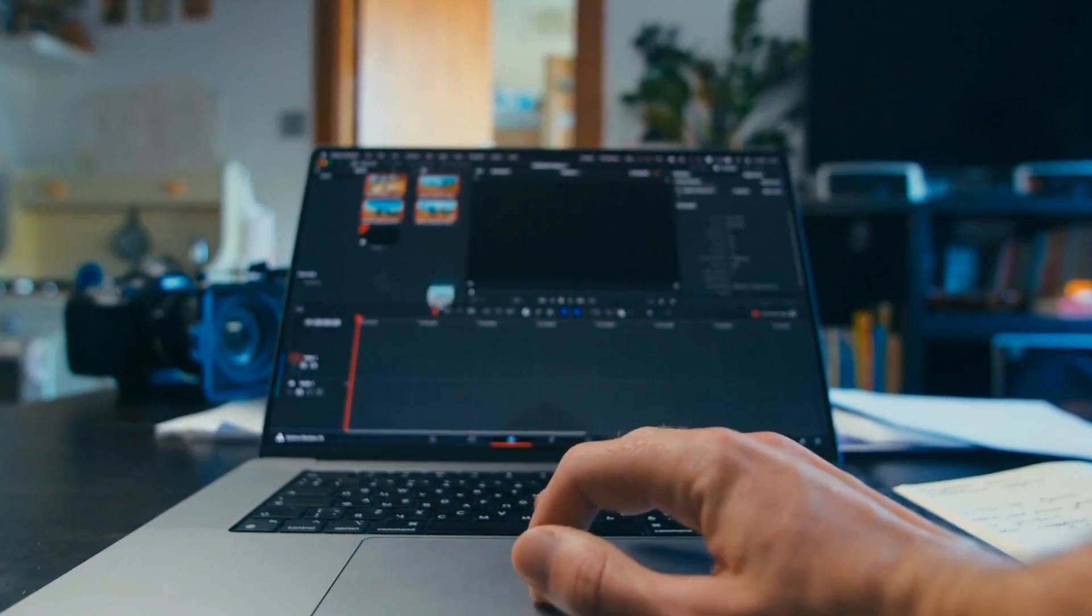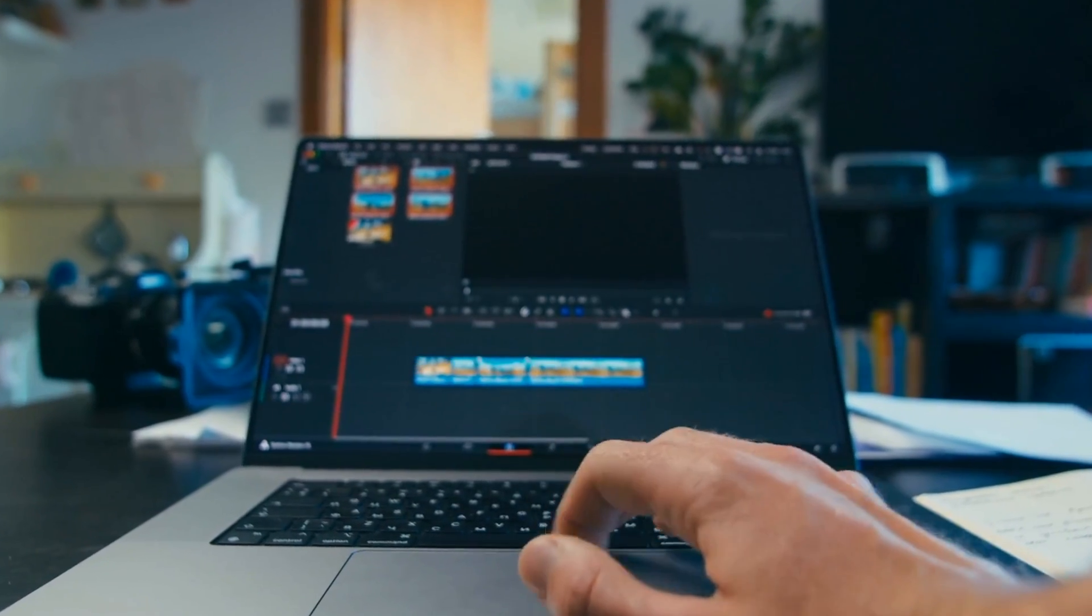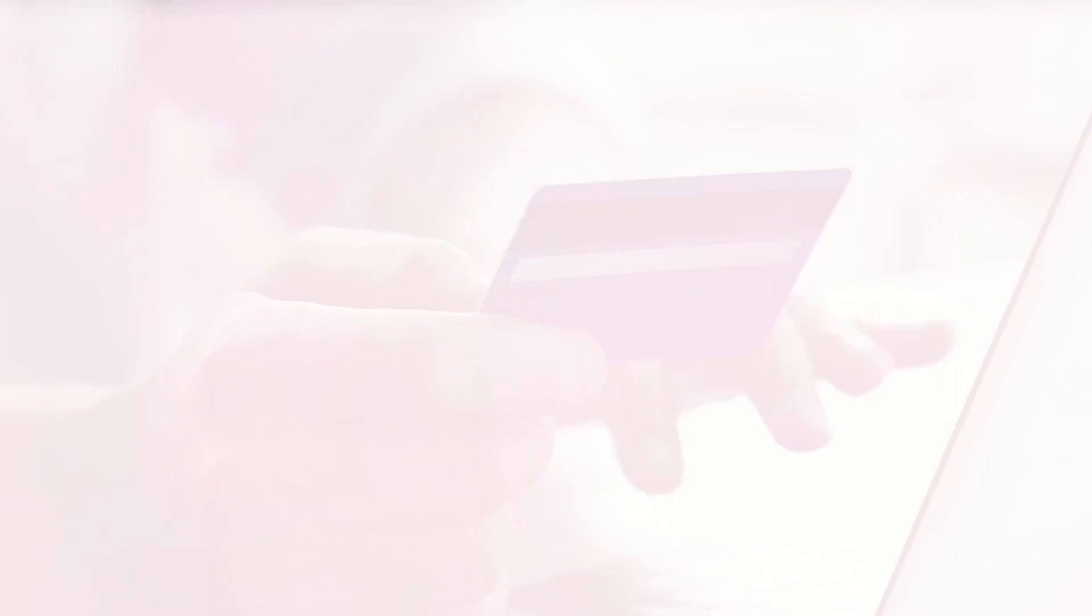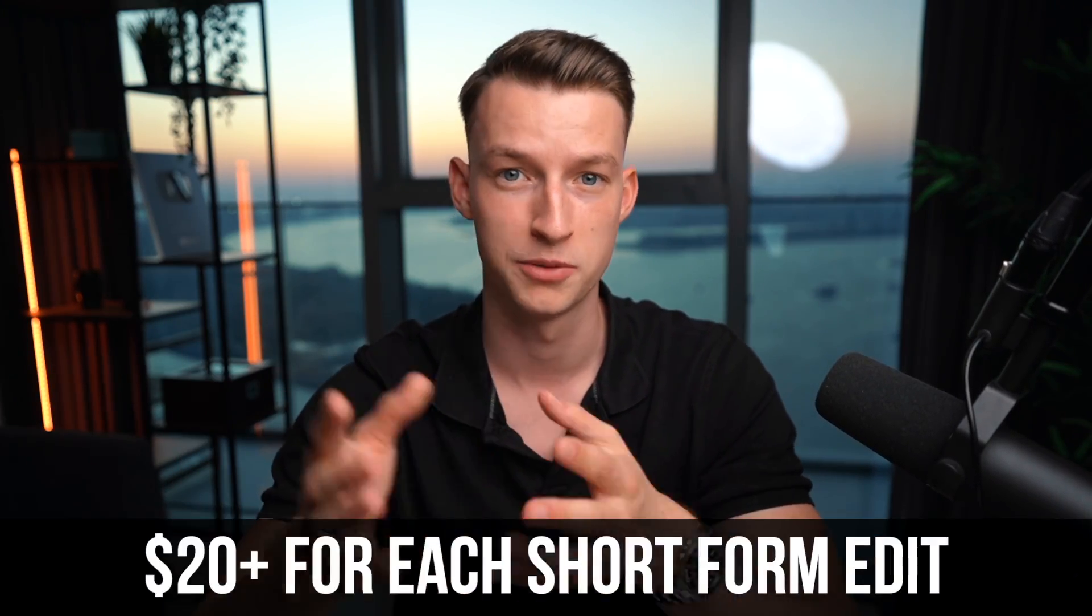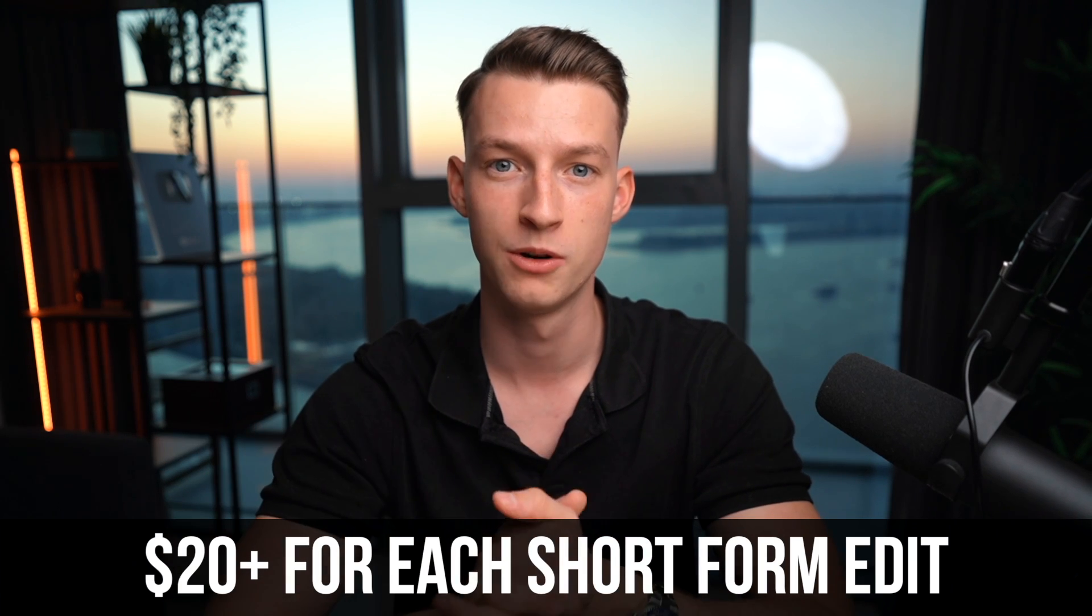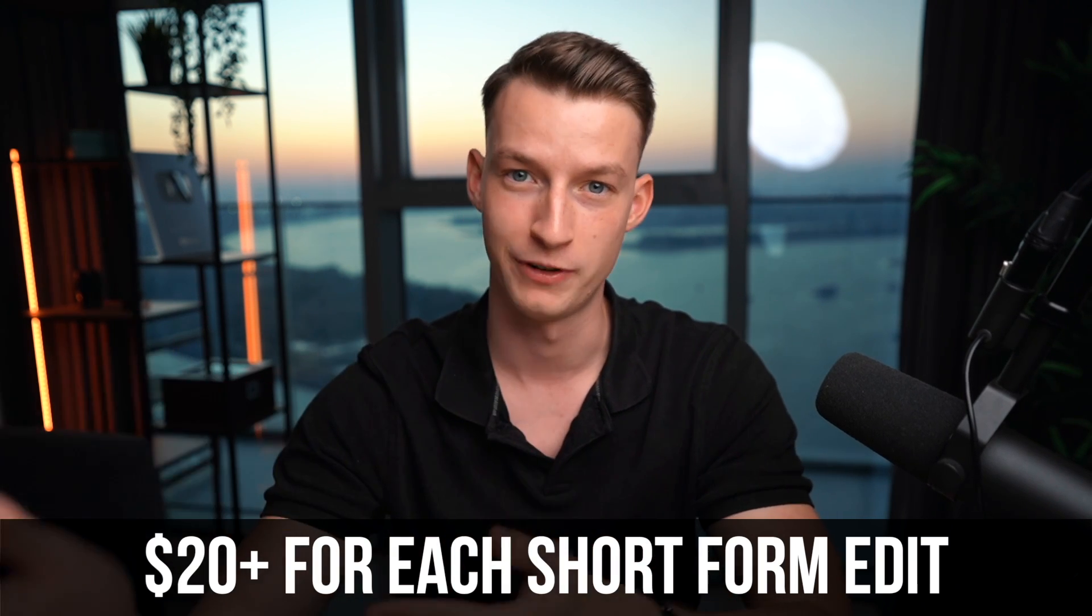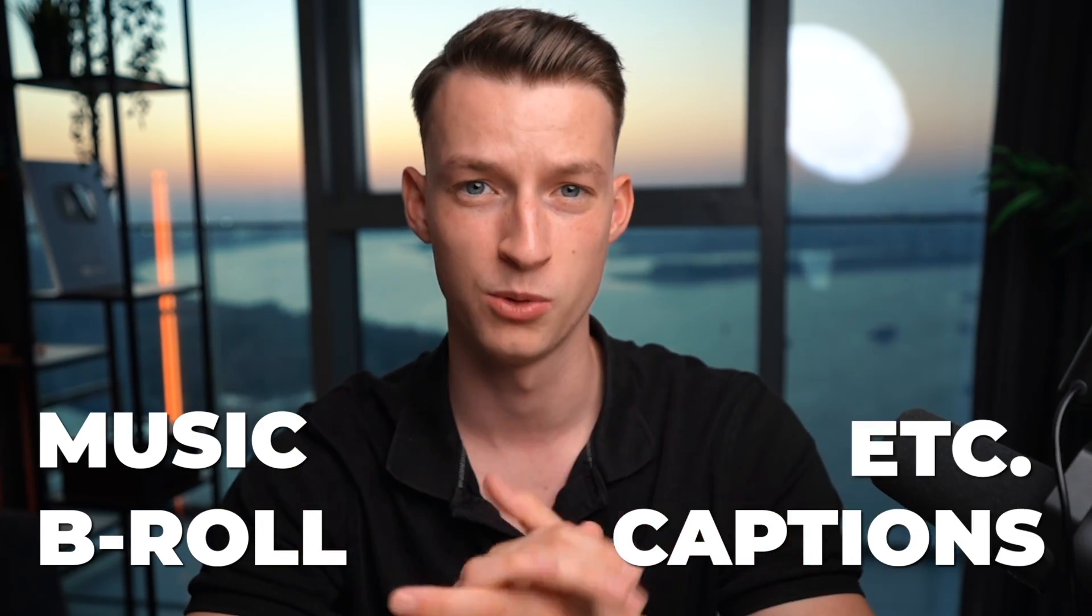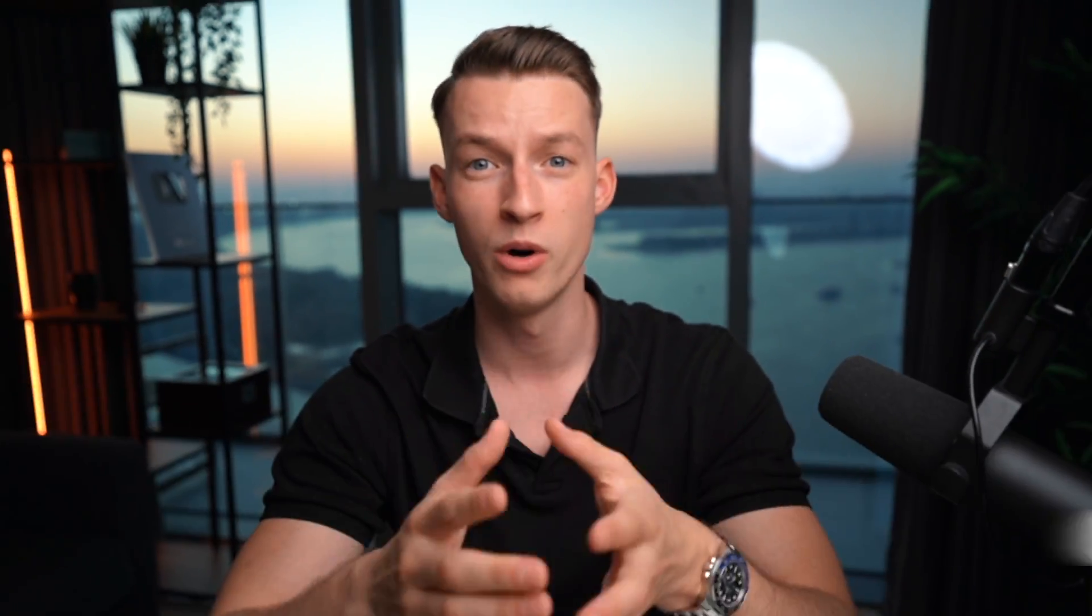Producing short-form content the old way is very expensive. It's either expensive in terms of your time or in terms of money invested. If you are to hire a short-form video editor, it's easily going to cost you $20 per short-form video to get it professionally done and edited, where they are going to add B-roll, music, captions, and so on for you.